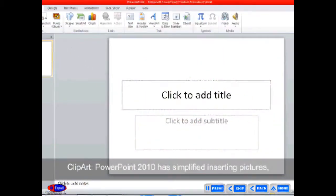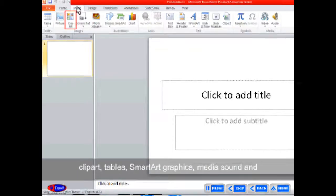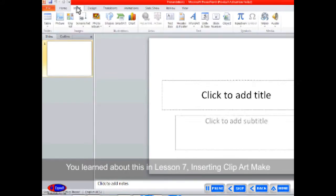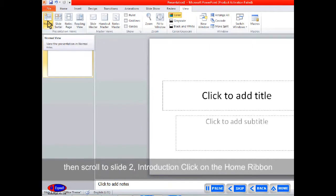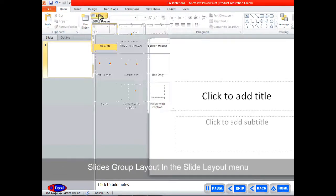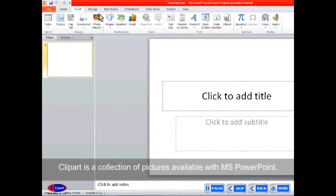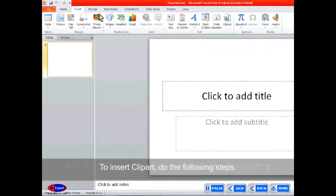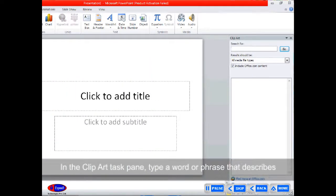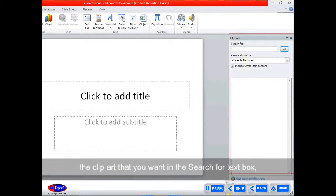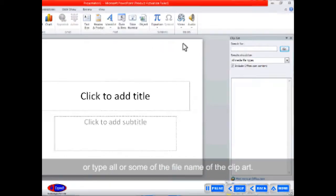Clip Art: PowerPoint 2010 has simplified inserting pictures, clip art, tables, smart art graphics, media sound and movie clips, and charts. Make sure you are in Normal view, not Slide Sort view. Then scroll to Slide 2, Introduction. Click on the Home ribbon, Slides group, Layout in the slide layout menu. Clip art is a collection of pictures available with MS PowerPoint. To insert clip art, click on Clip Art in the Images group on the Insert tab. In the Clip Art task pane, type a word or phrase that describes the clip art you want in the Search For text box, or type all or some of the file name of the clip art. Click Go and select the clip art that you want to insert.